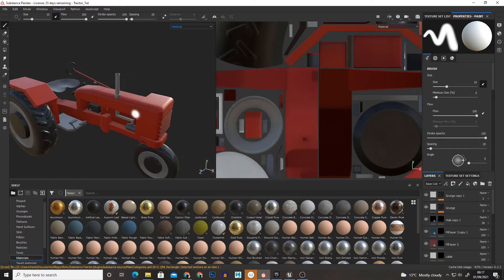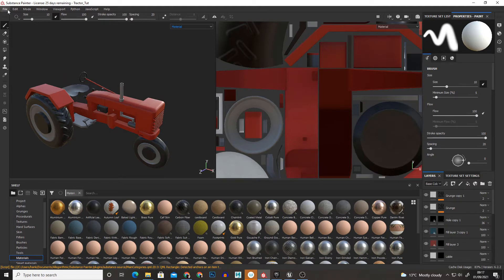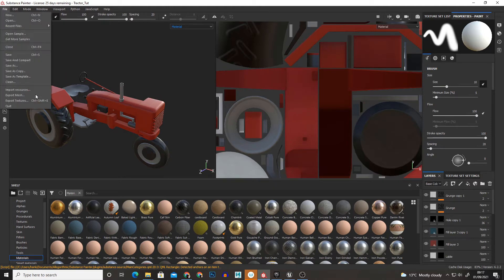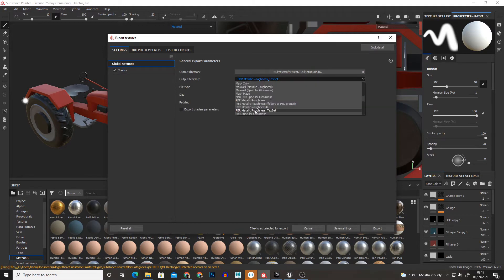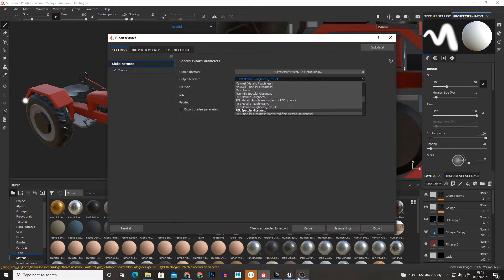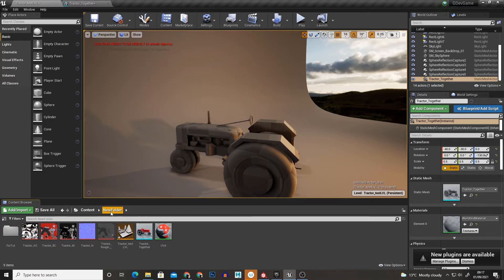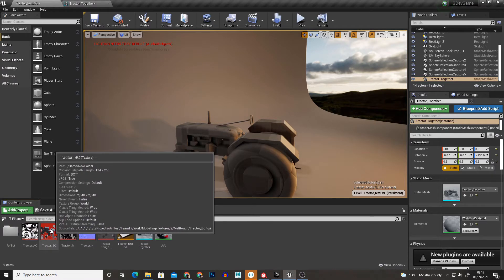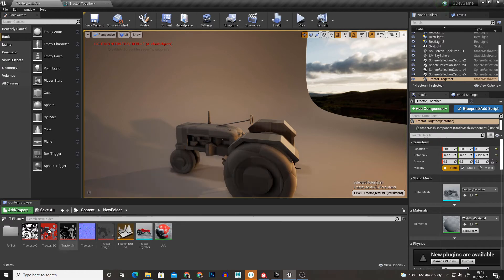So as long as you have all that set up, to export we just go File Export Textures. You can export as PBR Metal Roughness and what this will get you is all the different maps for Base Color, AO, Metal, Normal, Rough.